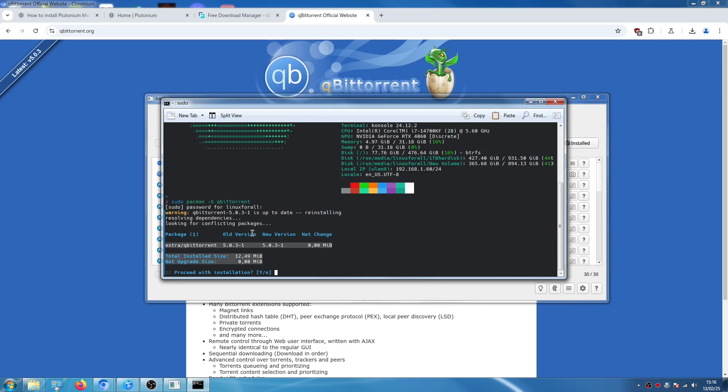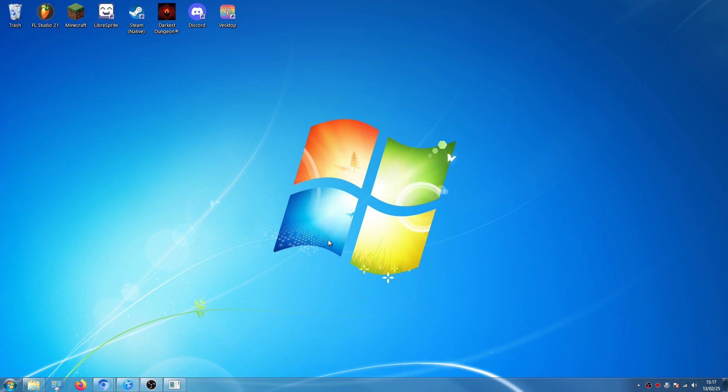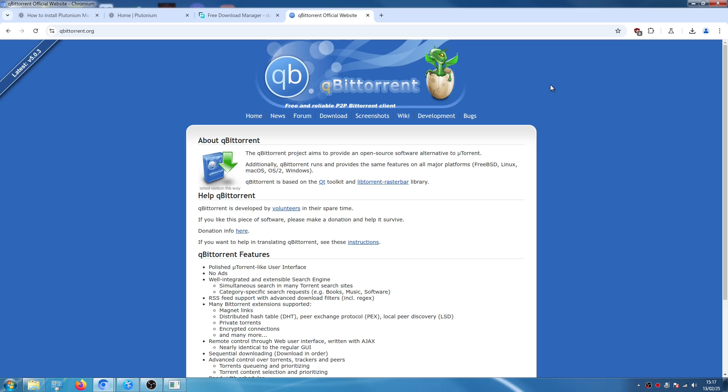If you're on Fedora based distros or Ubuntu based distros then you have to check for yourself if qBittorrent is available in your repositories or install a torrent program from Flathub.